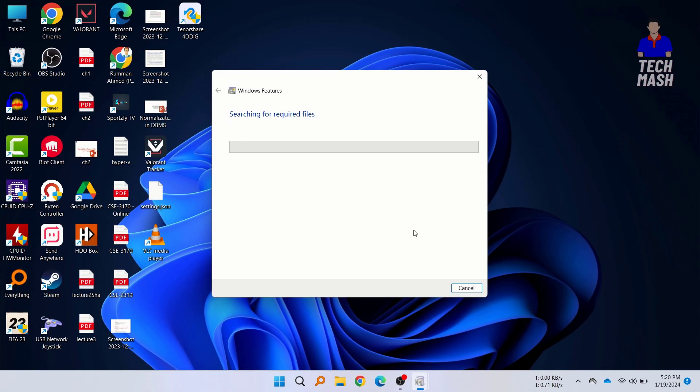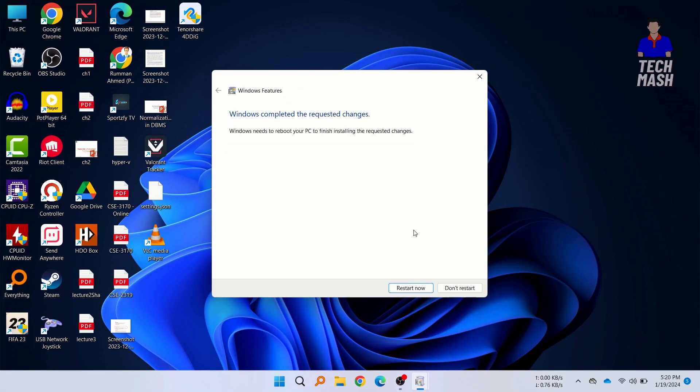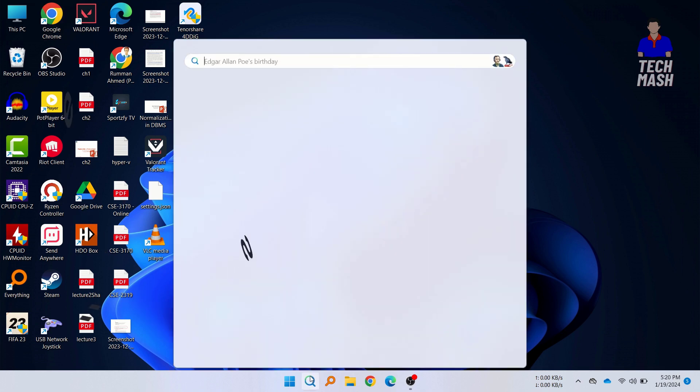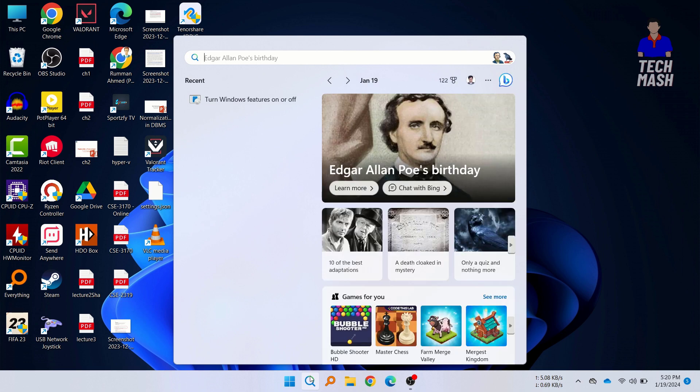You can see Windows completed the requested changes. Now you need to make sure that you restart your computer. Just click on restart now. After restarting your computer, make sure that you have already restarted your computer.